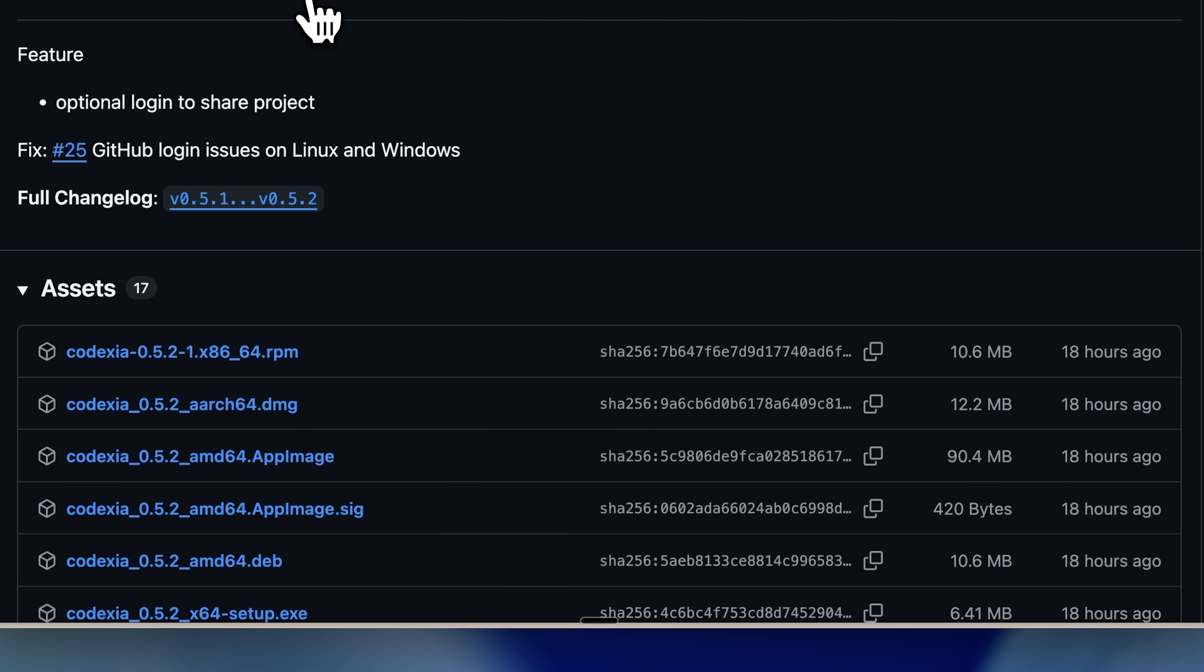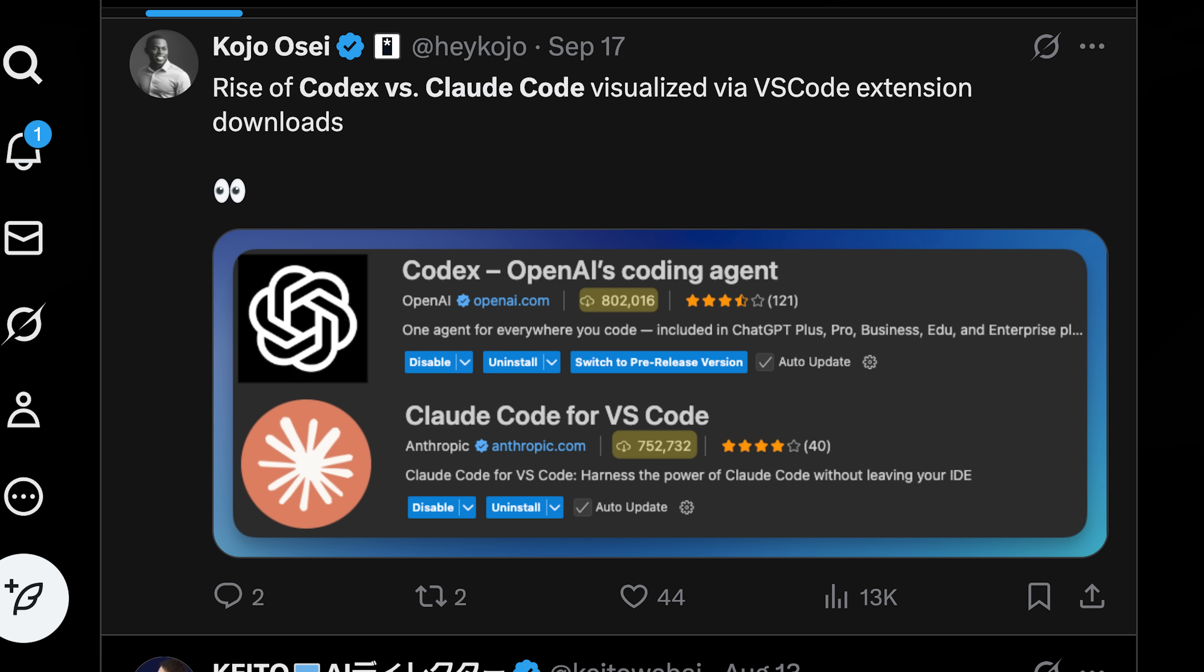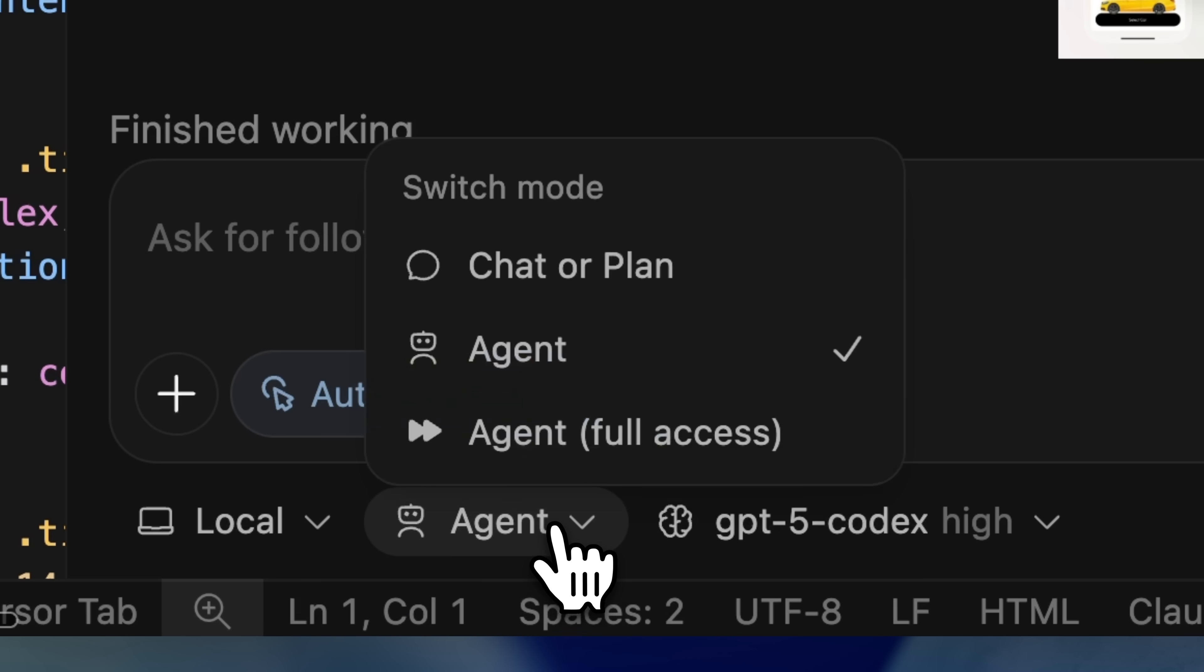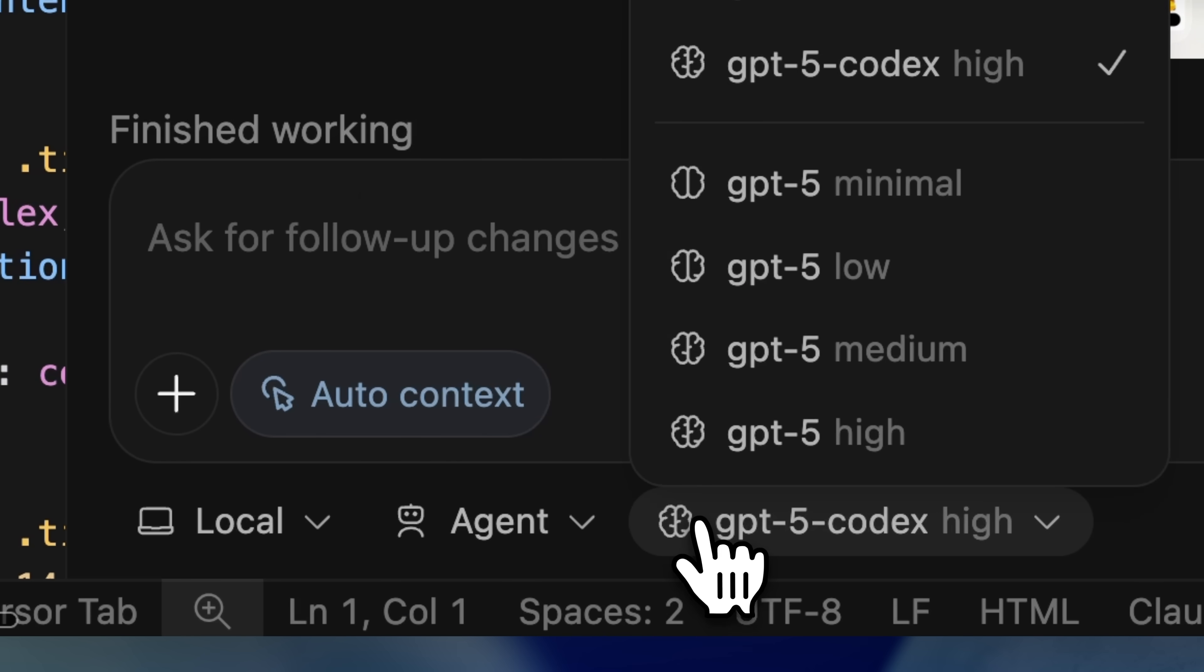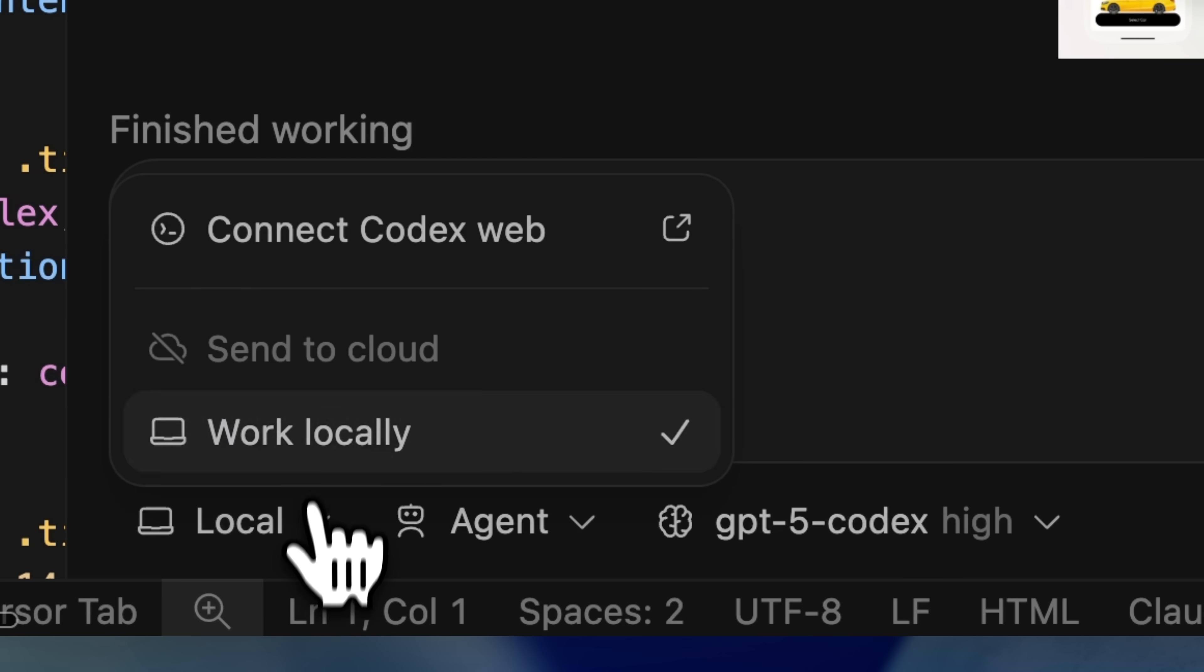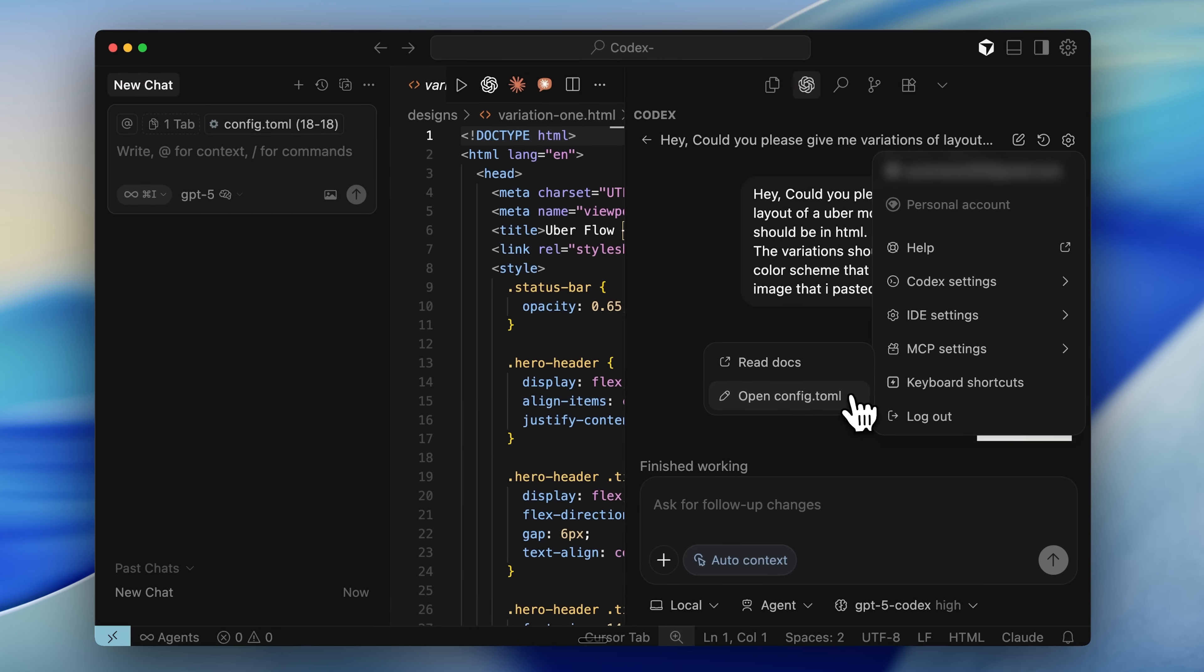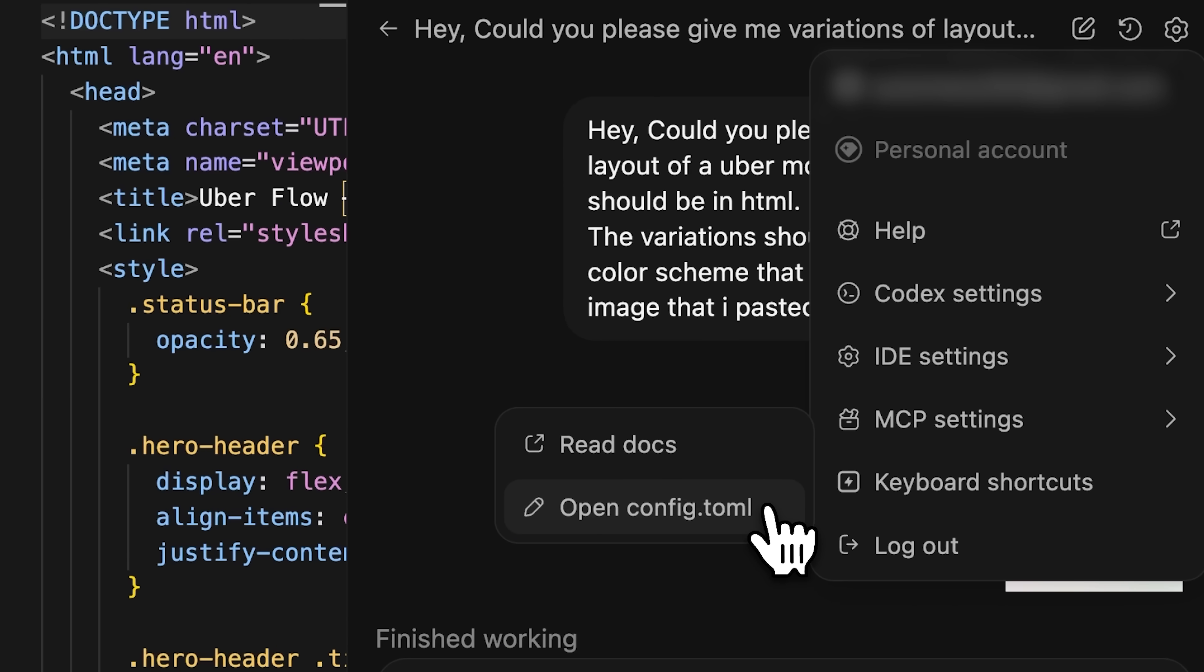In my opinion, the best UI that you could use is the IDE extension for Codex. Unlike Claude Code, this one is actually really good. For example, it's a lot like the Cursor window. The experience is really smooth. You can select different modes, choose different models, and if you set up a cloud environment for Codex, you can also have external agents running there automatically doing your tasks. On top of that, MCP configuration with this is really easy.